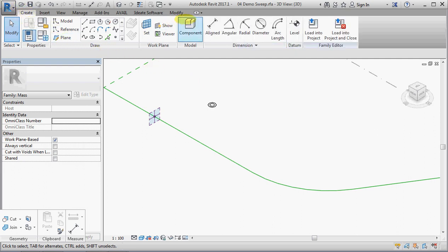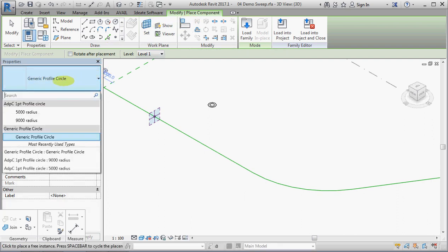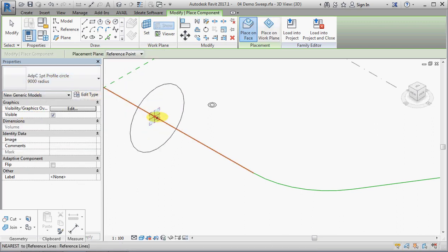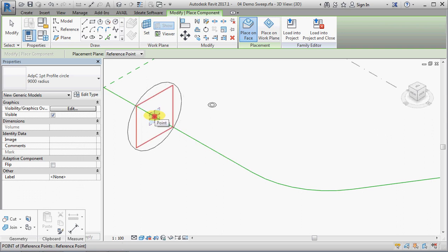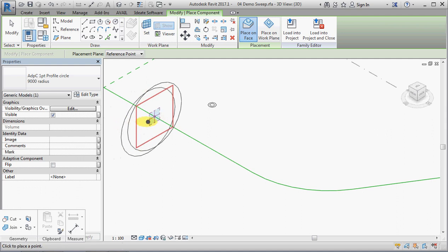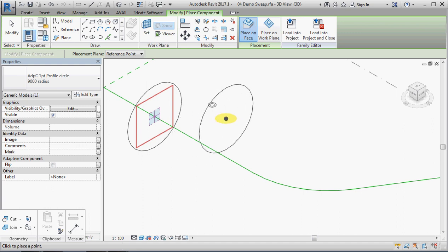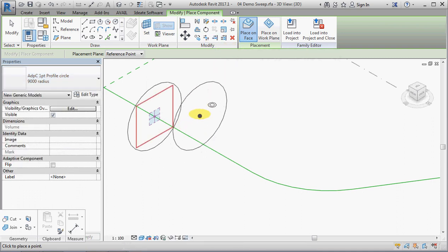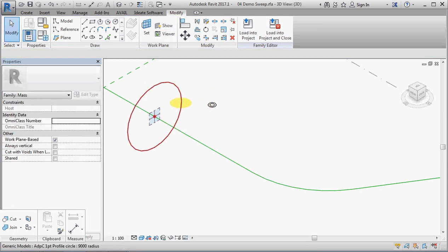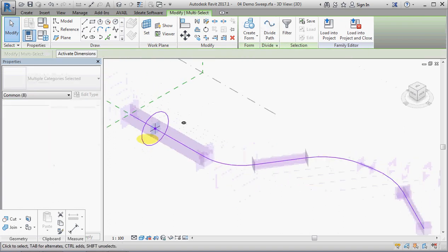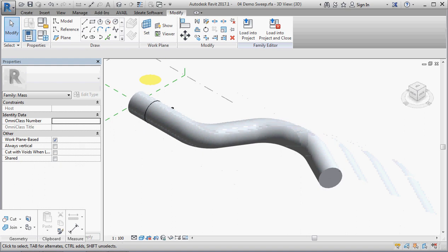So back to where we were, create component. This time I'm going to go back to an adaptive component that I've made because an adaptive component is much better at hosting itself onto the point. Although, having said that, the rotation is very unpredictable. But in this case I've got it all worked out and it's behaving itself. We might just stop there and escape, select that, select your path and create form. And there we have it.